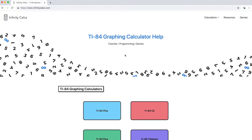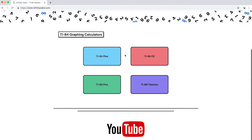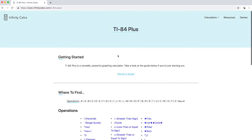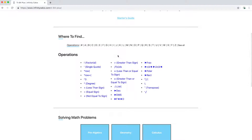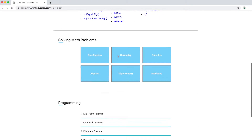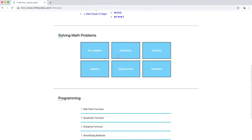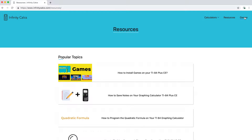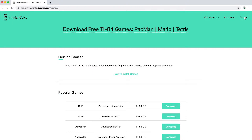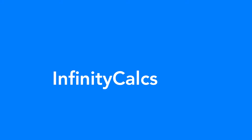Infinity Calcs is a place where students can discover helpful resources on graphing calculators, from finding commands to learning how to program on a TI-84. There are also in-depth tutorials and free games to download. You can find more at infinitycalcs.com.